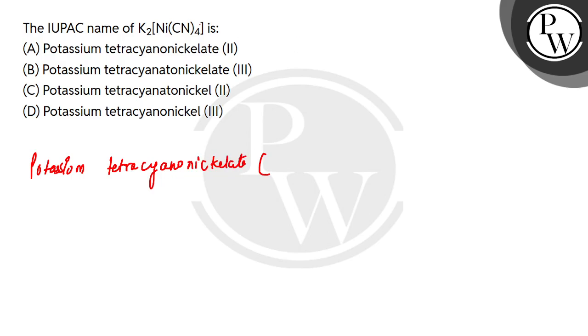So let's take the oxidation number of nickel. For nickel, the four CN ligands will contribute minus 4 charge. Overall is 0, so what will be the x value? Plus 2.